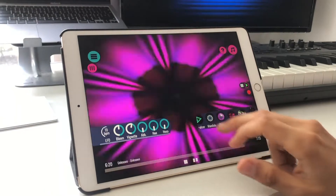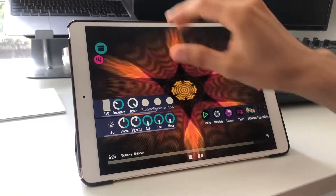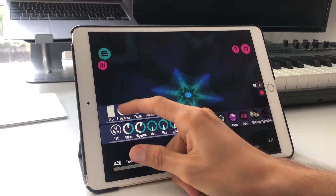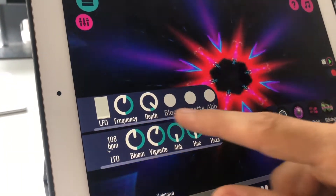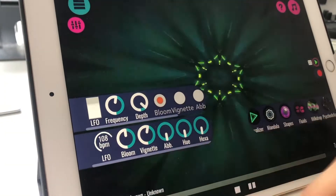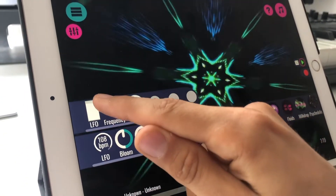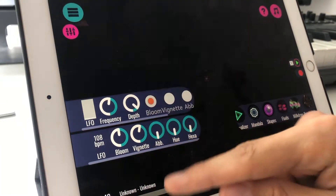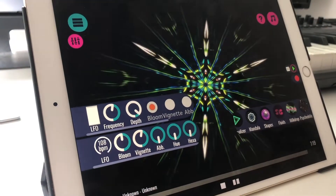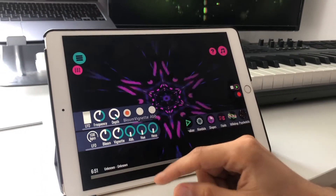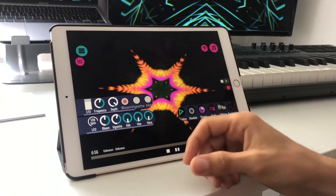Another thing you can play around with is the LFO feature. When I click on LFO, you can see that I can adjust the frequency and the number of BPMs. Let's say I want 108 BPM and then modulate the bloom with that frequency. You can see this value is going up and down, and whenever it reaches the highest point the bloom goes really high, and when it goes lower the bloom also decreases. That's pretty cool especially when you know the BPM for your song — you can synchronize it and it gives a really cool effect.